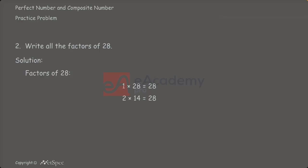Is 28 completely divisible by 3? No. 3 is not a factor. Is 4 a factor of 28? Yes. 4 multiplied by 7 equals 28. So, 4 and 7 are factors of 28.